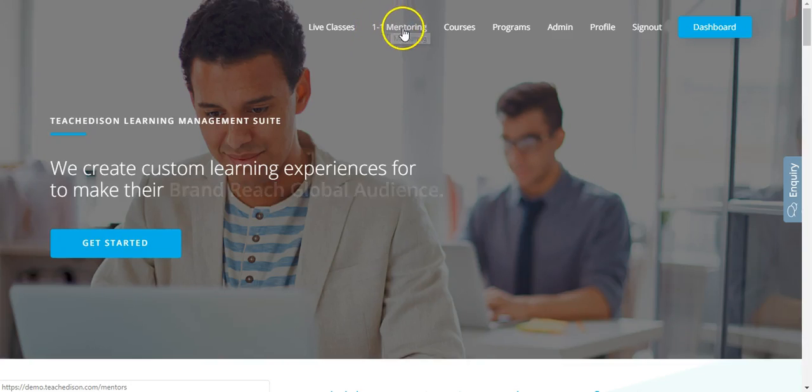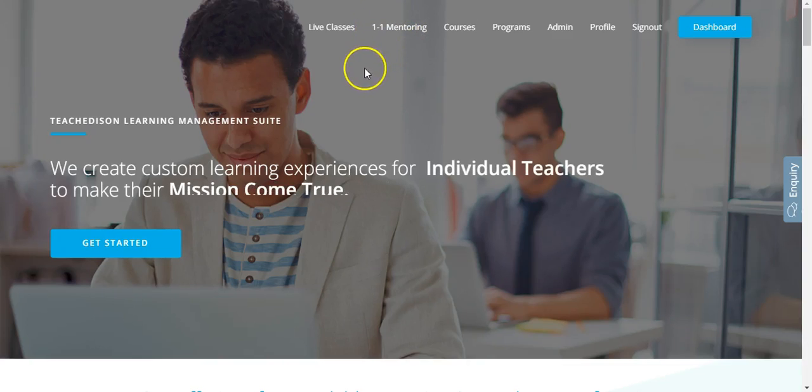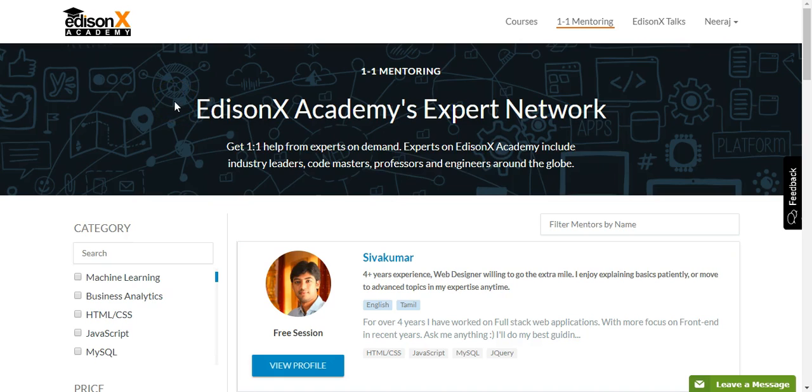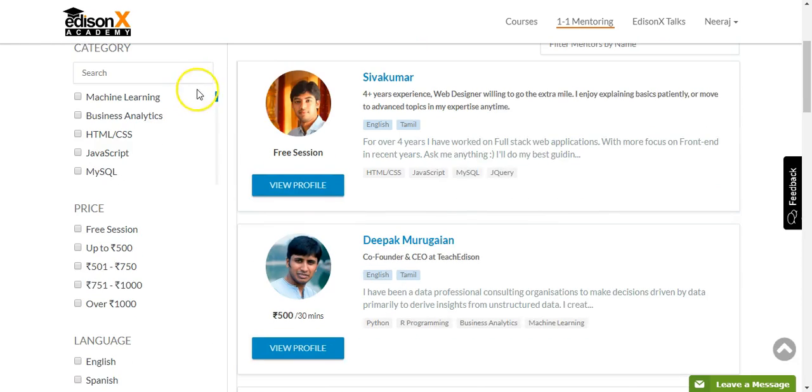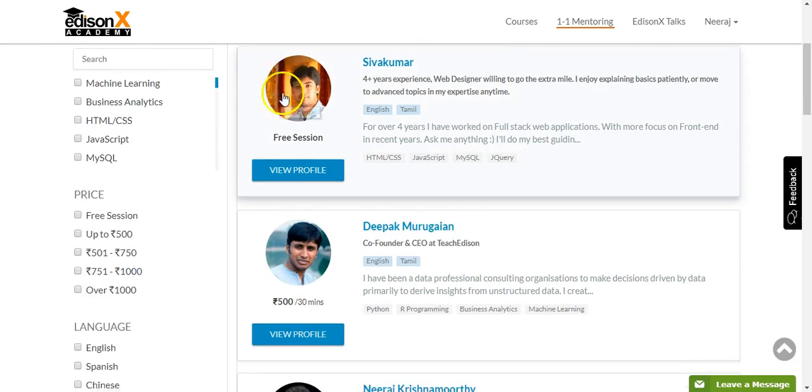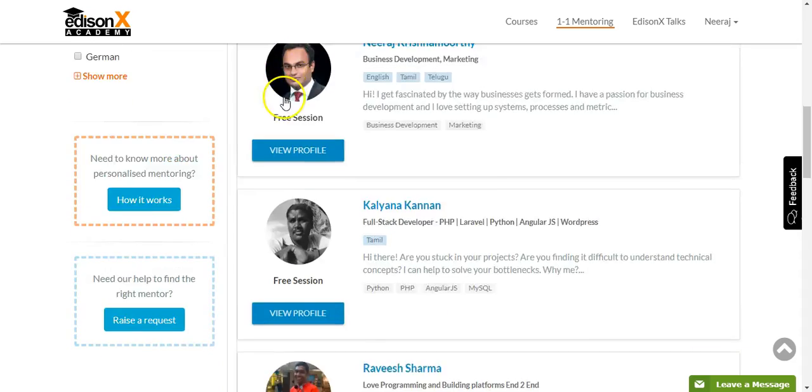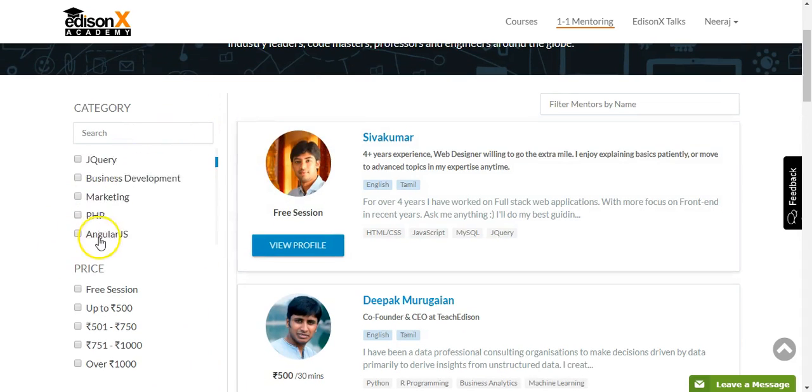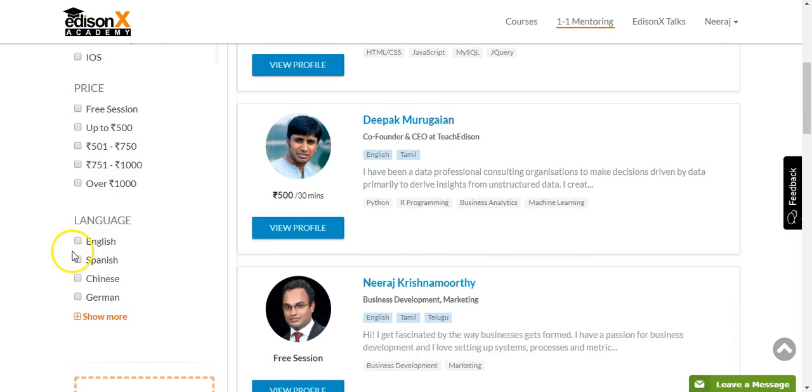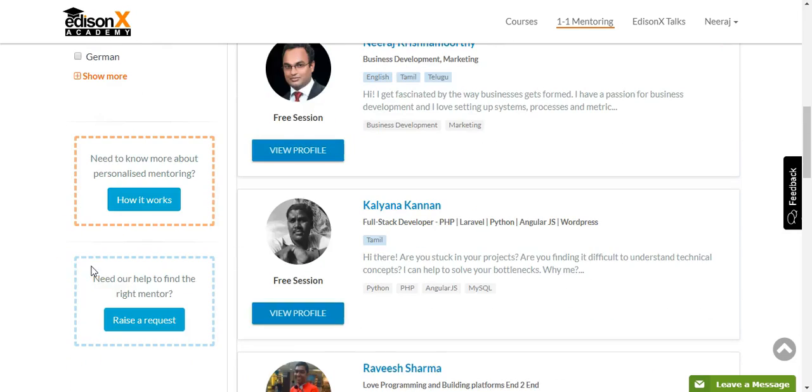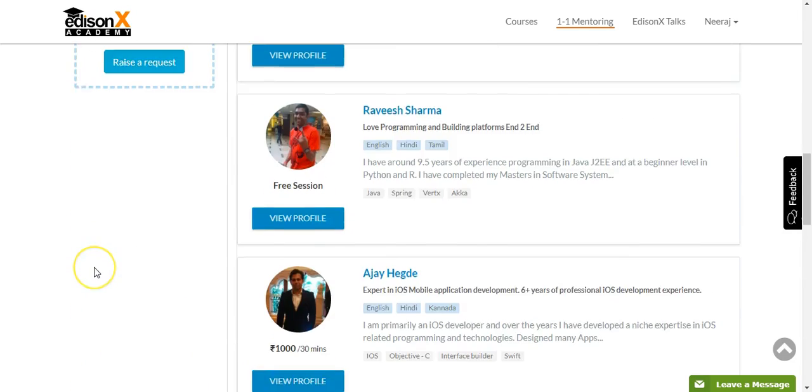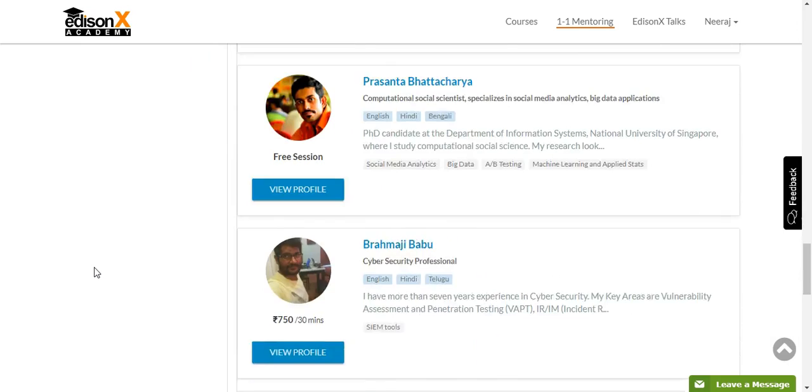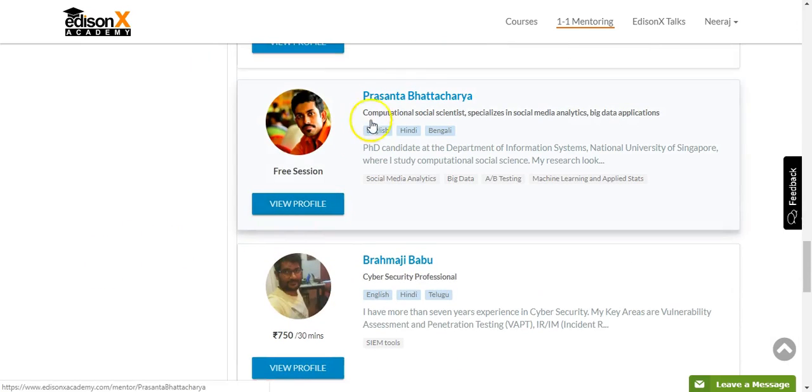Now let's look at the third learning format: one-on-one mentoring. One-on-one mentoring is a managed marketplace that you can drive as part of your learning and development ecosystem. It has hand-picked mentors automatically classified by their domain of expertise, price range, and language of communication. You can pick the mentor of your choice.